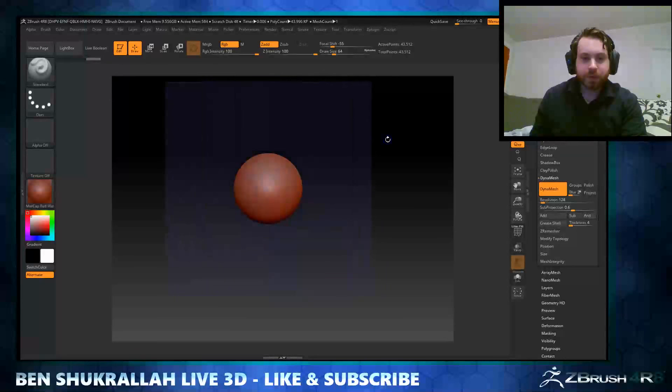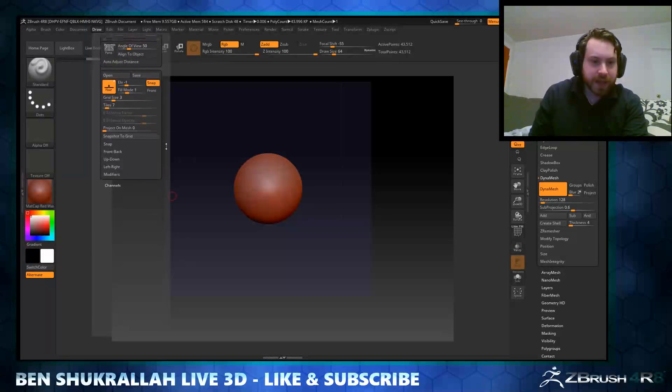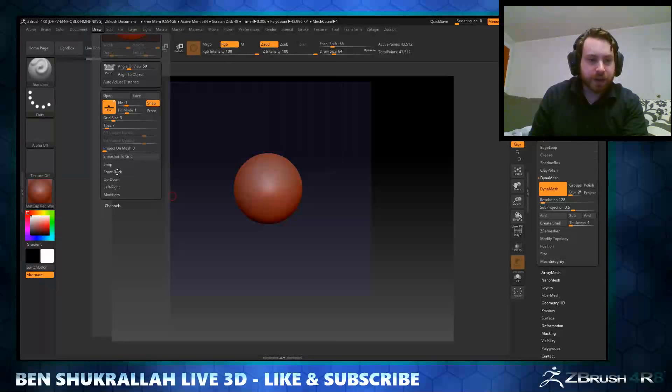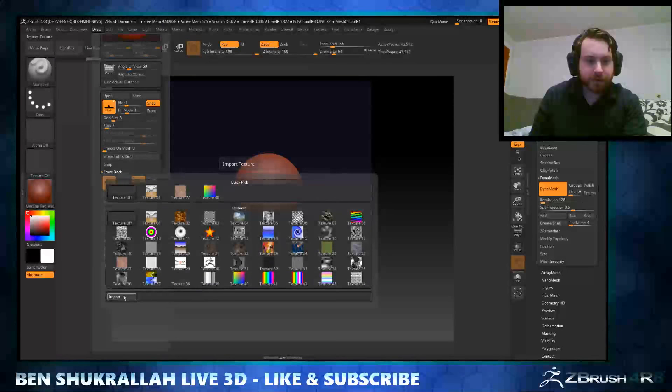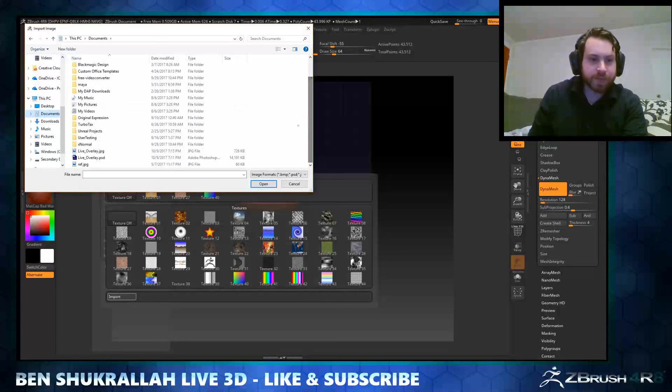Okay, so go to Draw and you can see right here we have a few options like front and back, up and down, left and right. We'll go to front back and we'll hit Map 1 and import. Now I just went ahead and got some images off Photoshop and put them together.